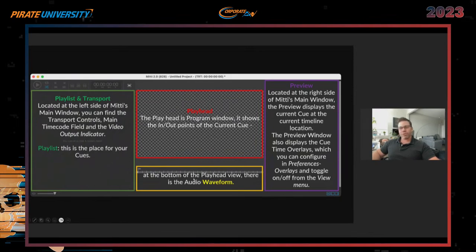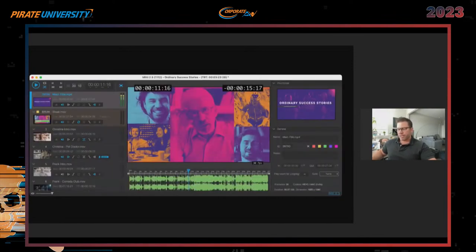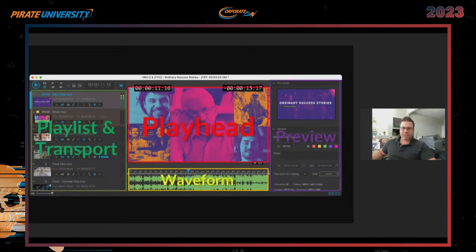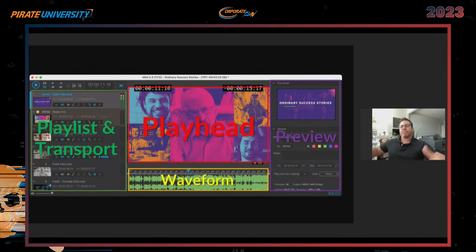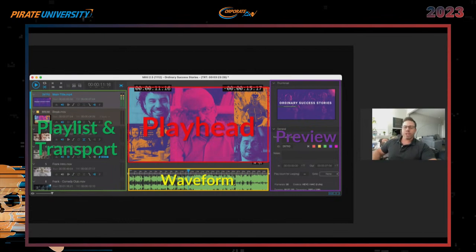The bottom is a waveform monitor with a timeline so you can go back and forth. When you look at it this way, it's easier to understand. If I overlay the two images together, we see: playlists and transport, playhead, waveform, and preview. Preview is a little misleading, but it's the best available term. The preview side allows you to access some advanced functions, which we'll dive into during the hands-on portion. For now, let's look at the playlist and transport side.